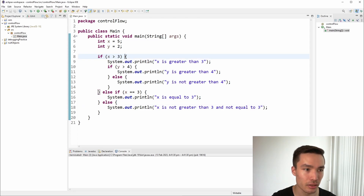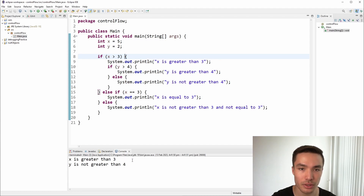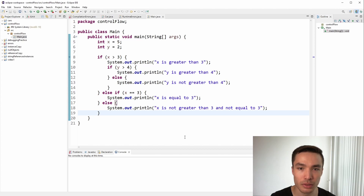And that's it. If we run the program, we see the two lines we expect to show up in the console: 'x is greater than 3' and 'y is not greater than 4.' Tracing control flow can become complex when our variables are changing value, when there are multiple if and else if statements, if function calls are made, and when there are loops.